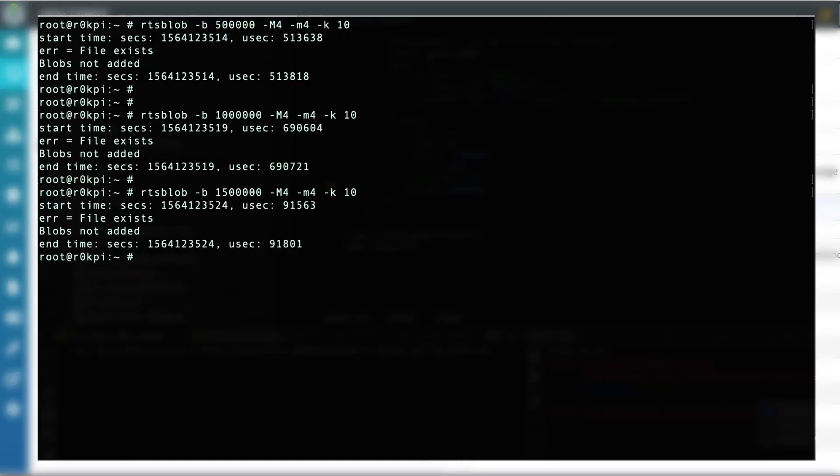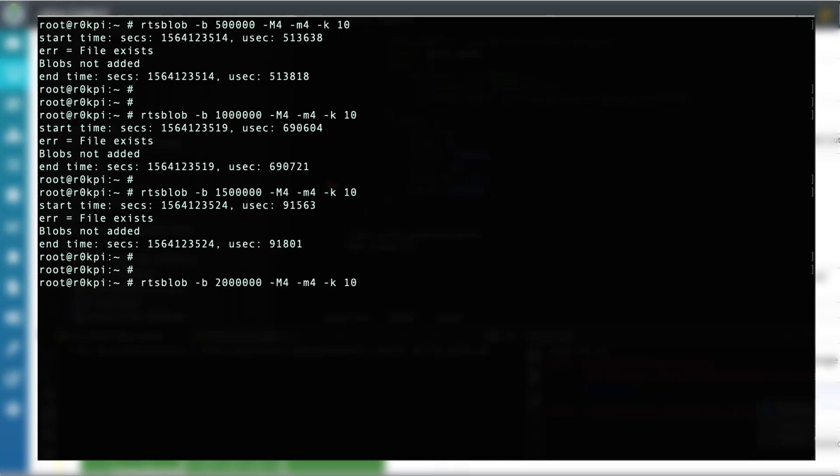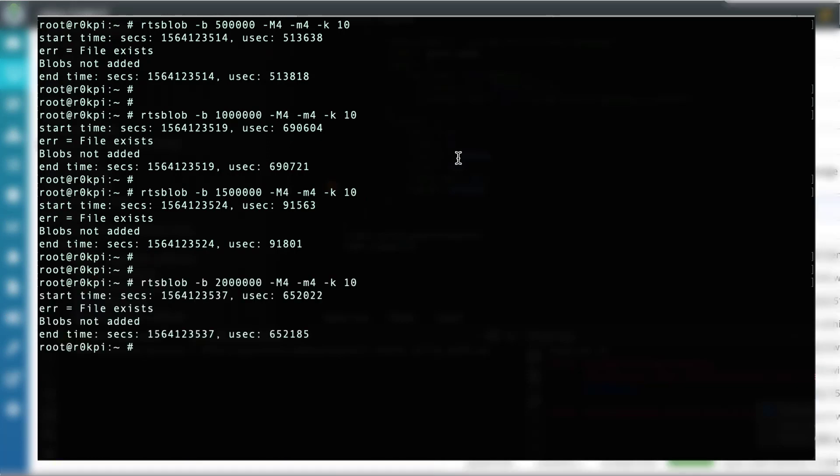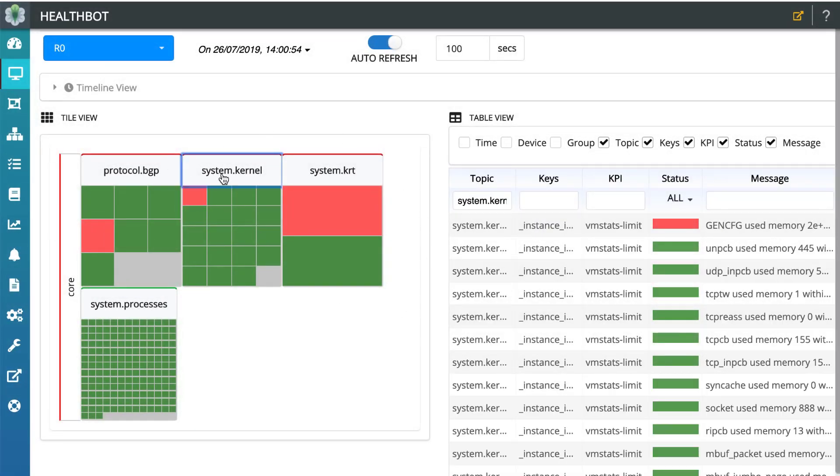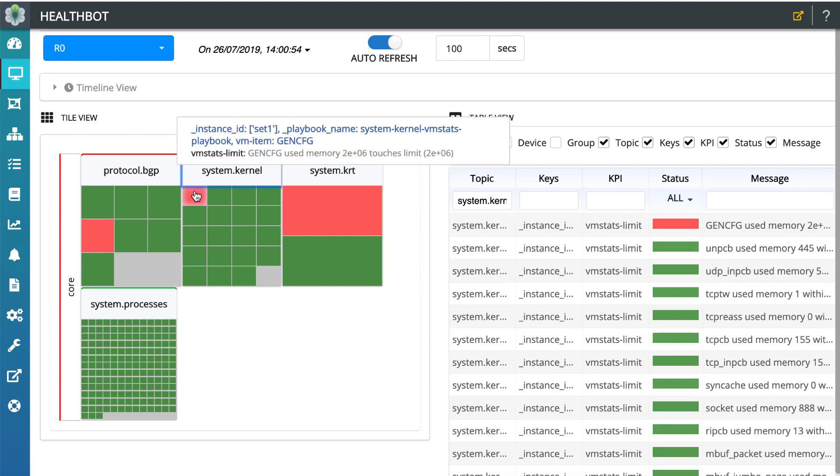Further incrementing the GenCFG blobs above the high threshold limit. Finally, if GenCFG used memory reaches 2 million which is the configured high threshold limit, anomaly is set to red.